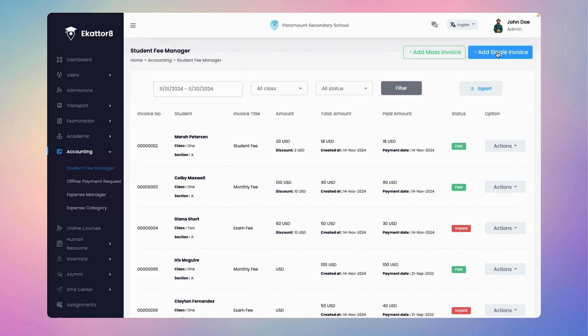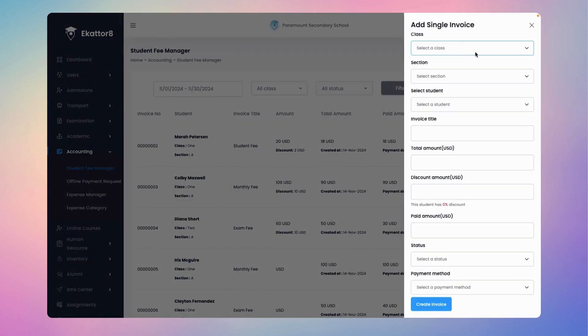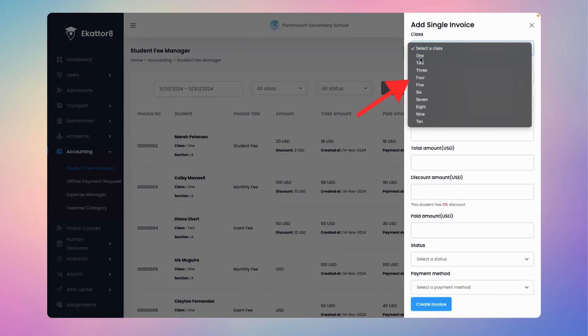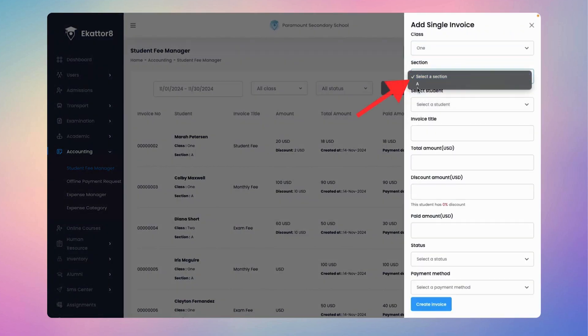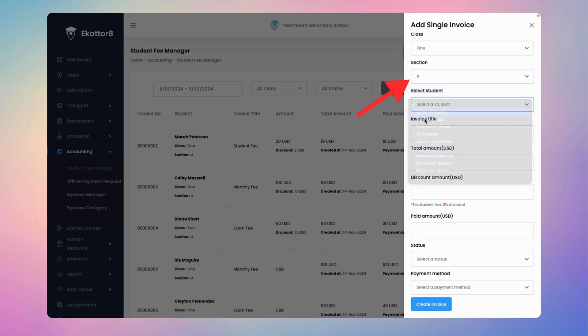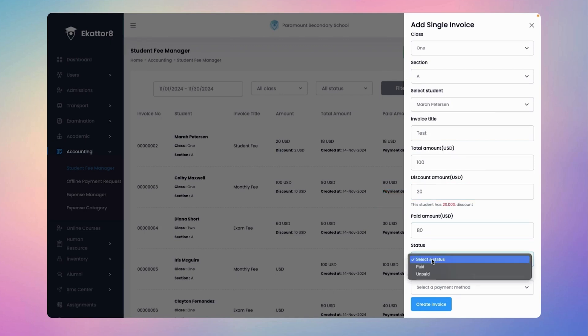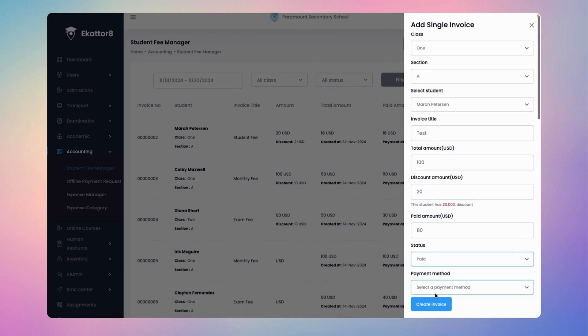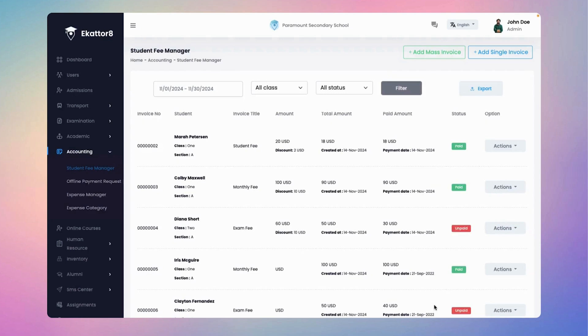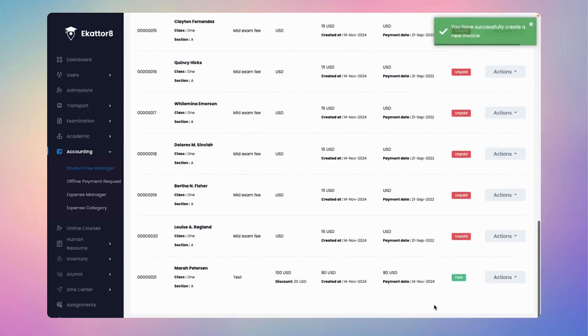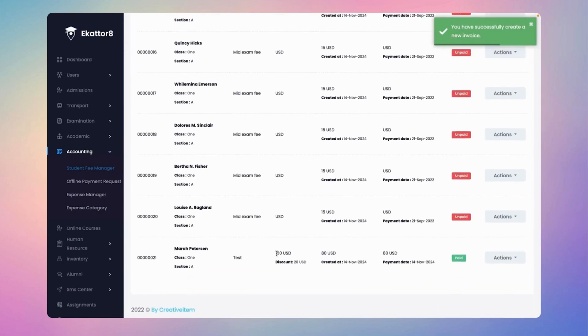Now press the add single invoice button. Everything is already well structured, but we've taken it a step further by adding two exciting new fields: class section and discount amount. These additions provide more flexibility to enhance the overall user experience. Students enjoy this special discounted fee.